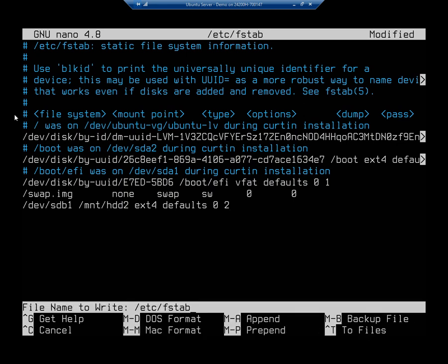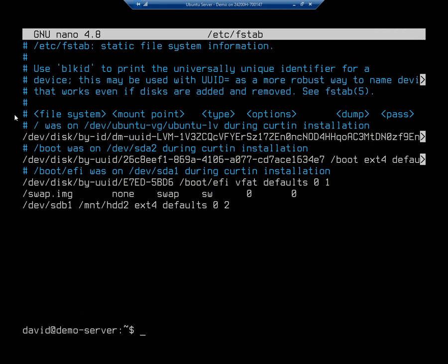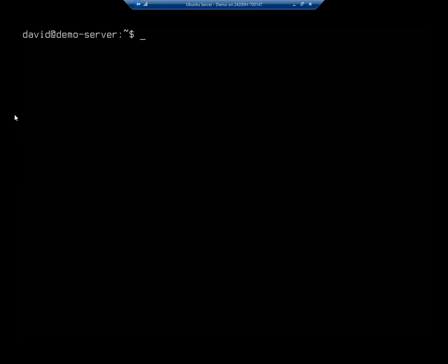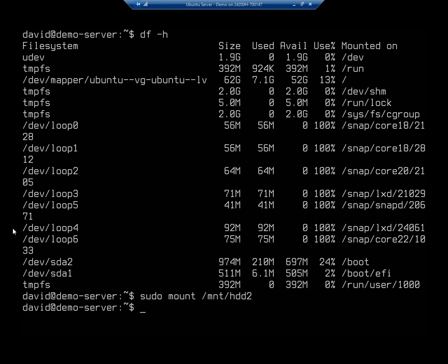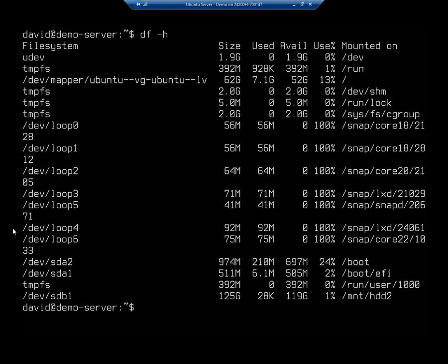Once I'm happy with it, I'm going to do Ctrl+O to write out, and Ctrl+X to exit. At this point I still don't have it mounted - if I do df -h I'm still not going to see /dev/sdb1. But because I've put that in my fstab, I can do sudo mount and I don't have to type the whole command - I just type mount /mnt/hdd2. It will look in my fstab file, find that entry, and mount it for me. Now if I do df -h, we're going to see /dev/sdb1 is mounted to /mnt/hdd2.